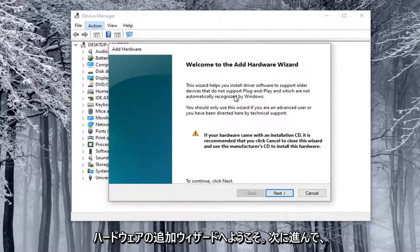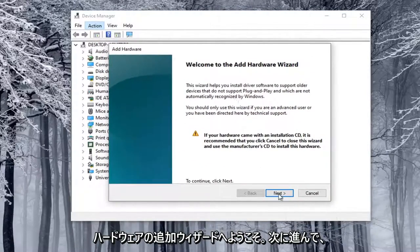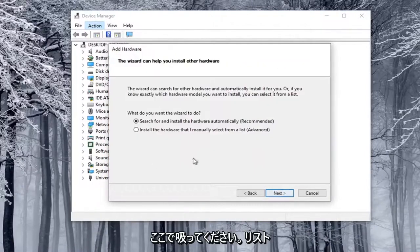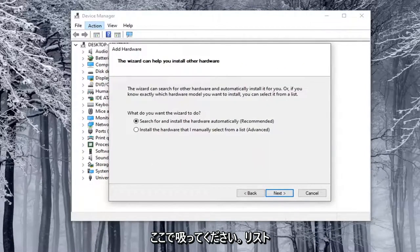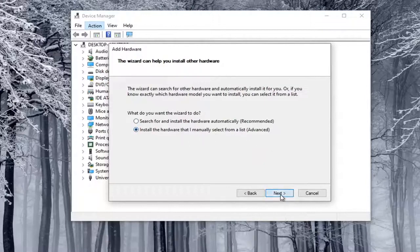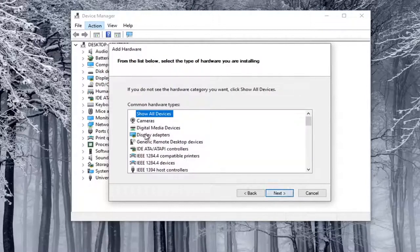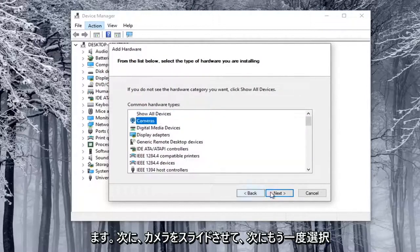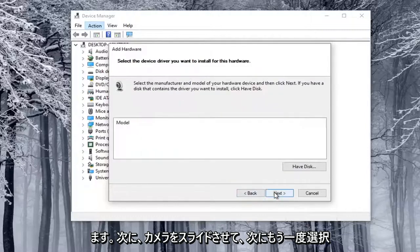Welcome to the Add Hardware Wizard. I'm going to go ahead and select Next here. We're going to select Install the Hardware that I manually select from a list. Go ahead and select Next. Select Cameras, and then select Next again.